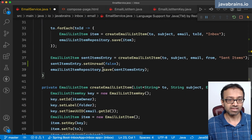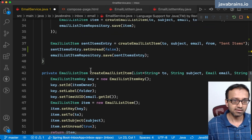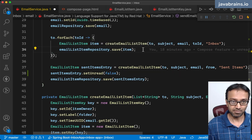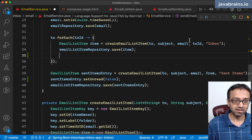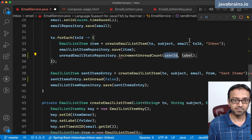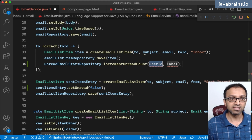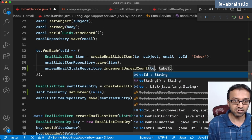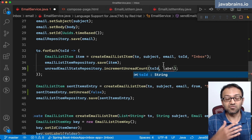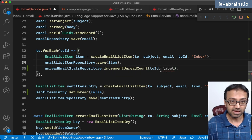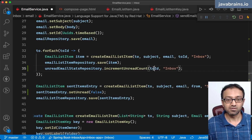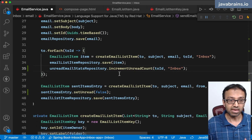So let's actually do that now. I'm going to auto-wire the unread email stats repository. When somebody is getting something in their inbox, I'm going to call unread email stats repository dot increment unread count for this user — who is the owner here, which is the 'to' ID — and we have to do this for each and every person. The label is going to be inbox. So for this user and this folder, I'm incrementing the count.